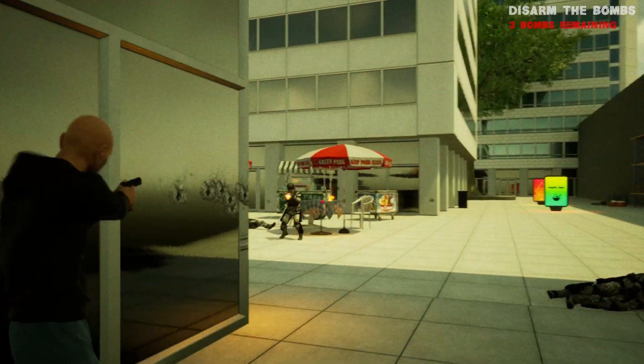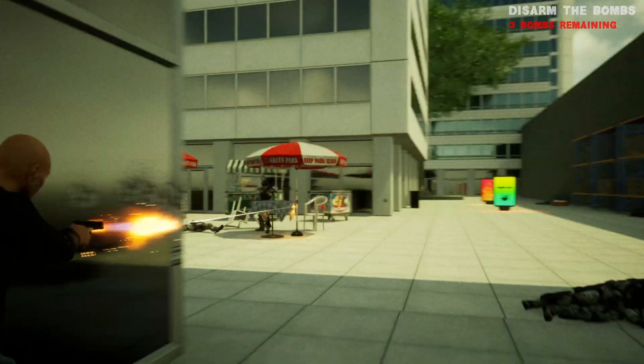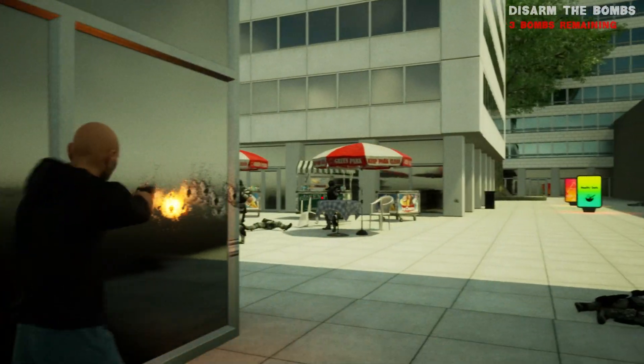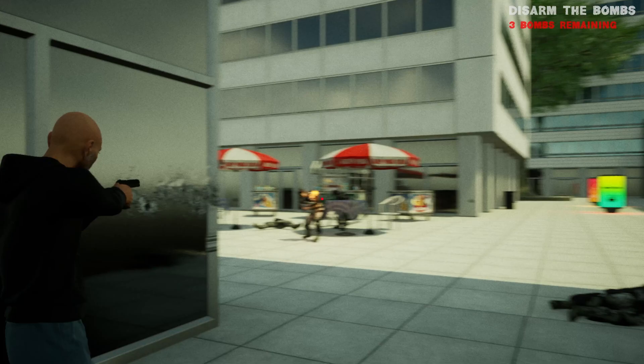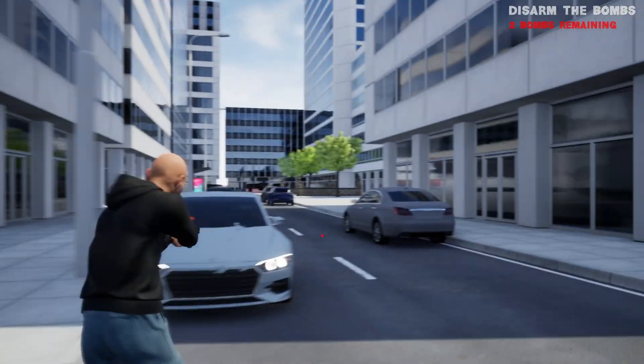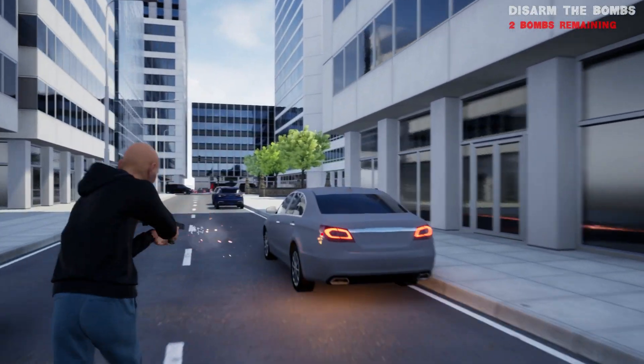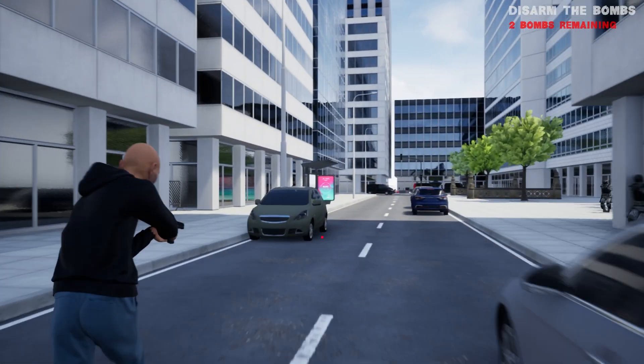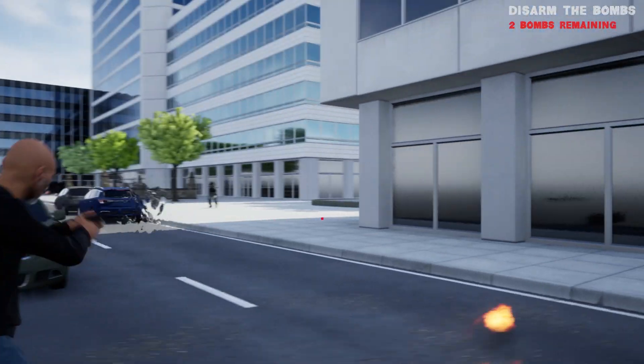Once I added audio for the gunshots, that's where it started to feel kind of like a real game. The cars have an alarm system, and the bombs have a beeping sound.